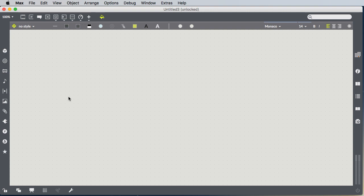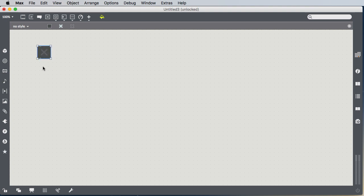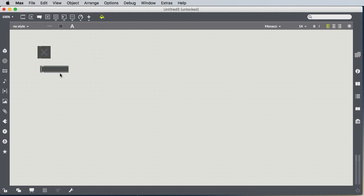So let's build our patch. First of all, we saw that certain things can be created with keystrokes. For instance, T to create the toggle, which is an on-off switch, and N to create a new object, M, as in Mary, to create a new message box.